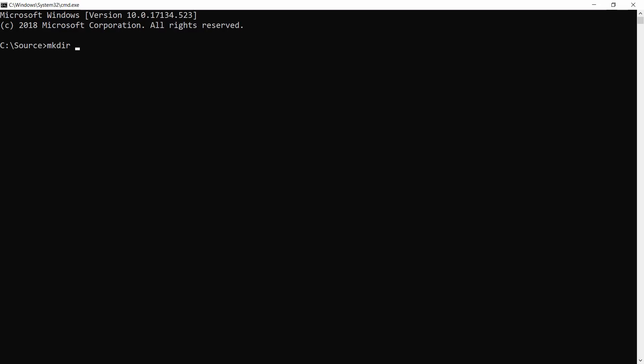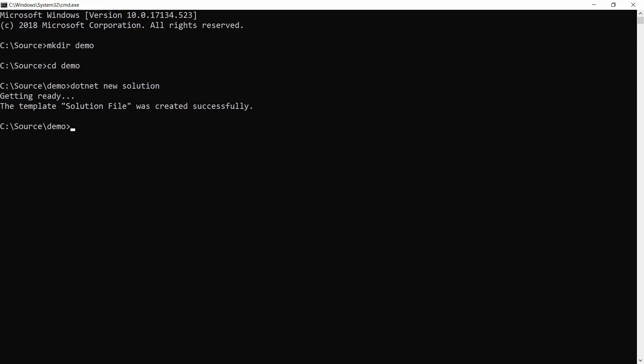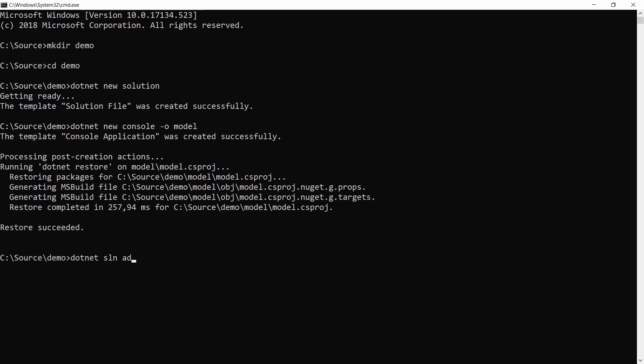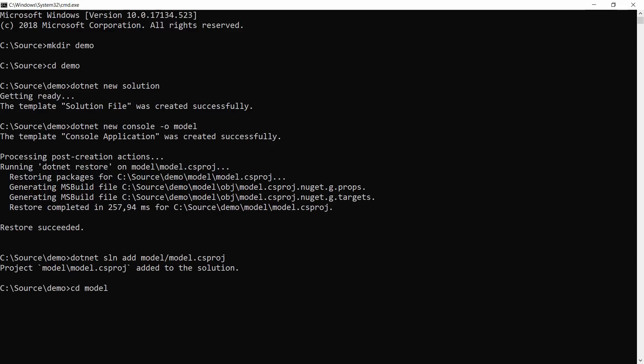Let's start. First, I'll create a directory called Demo and go there. Now, I'll create a new solution. Next, I'll create a new console application called Model. That's it. Now, I'll add the model project to the solution and I'll navigate to the model folder.